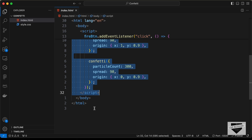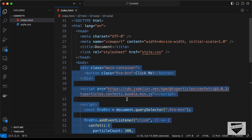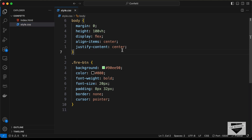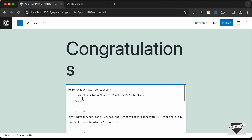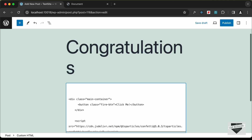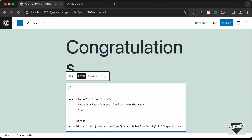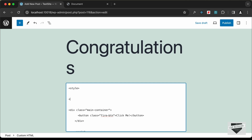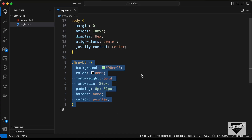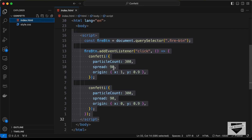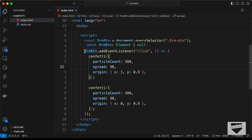We also need to add the CSS for the button. Go to the style.css file and copy the CSS for the fire button. Add it to the custom HTML block inside a style tag. Let's create that style tag and add the CSS inside it.